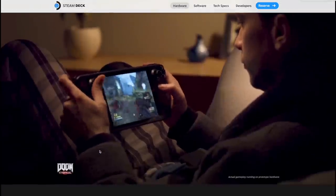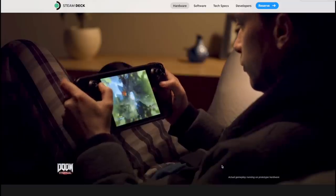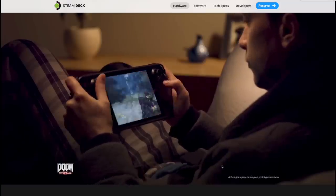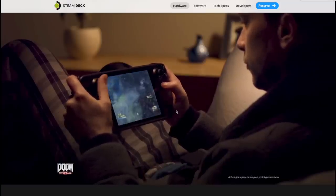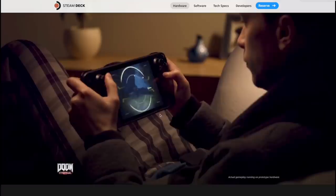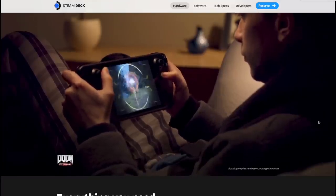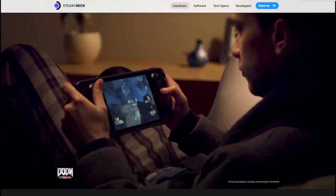When it comes to the screen itself, they're saying that this is actual gameplay running on the prototype hardware, which doesn't look bad at all. The screen itself looks pretty vivid even though we're at an angle here and it is a prototype.